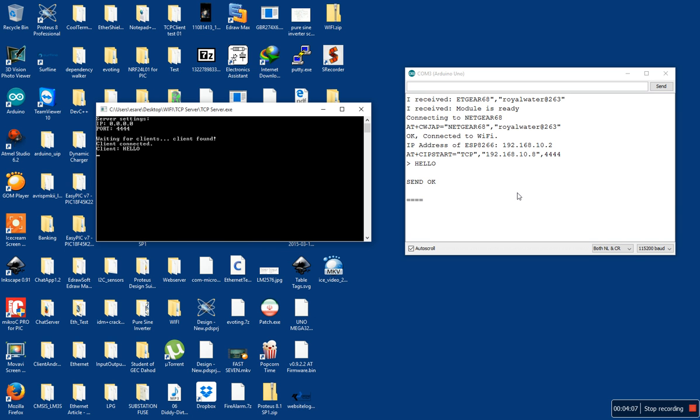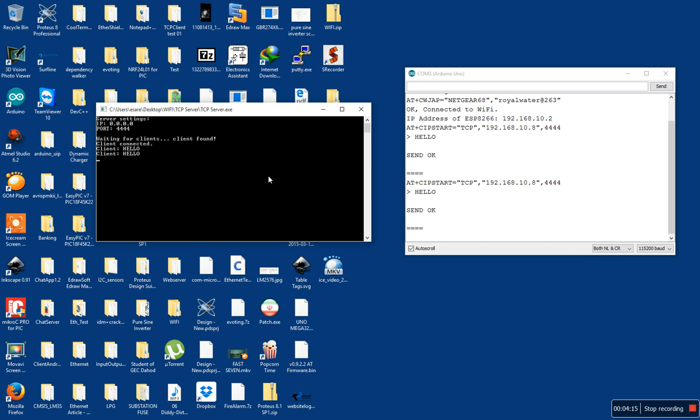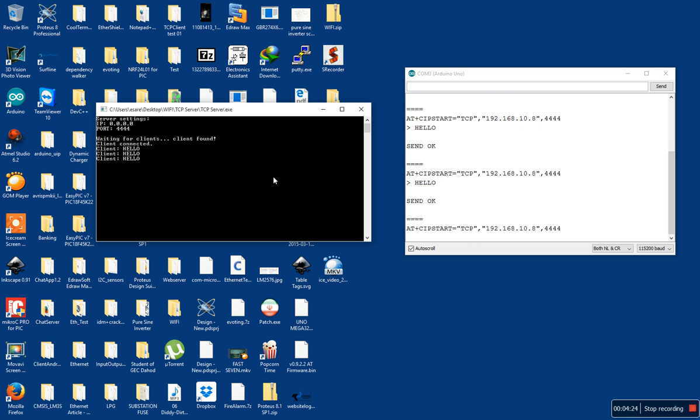And we can see client found, client connected, and I'm just ready to start some communication from the client. So you can see there's beautiful communication over TCP/IP with my device.